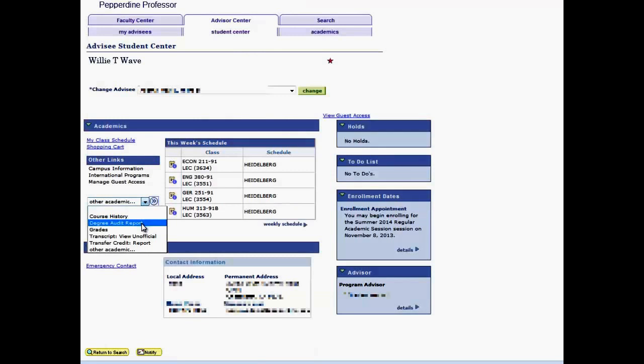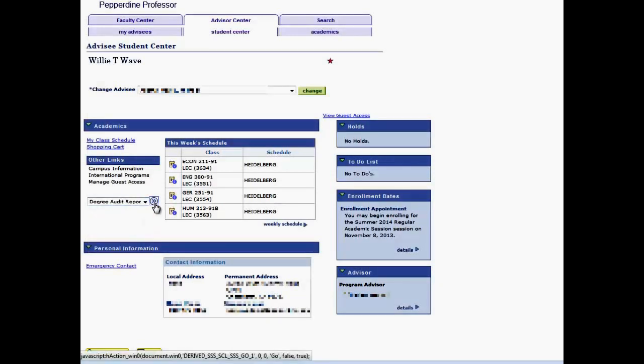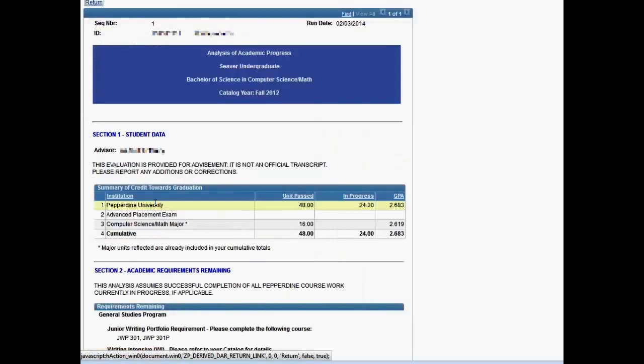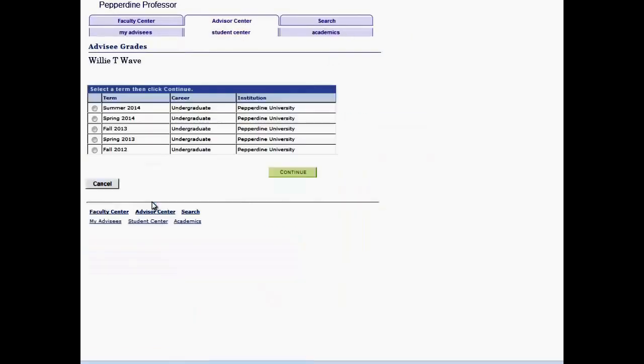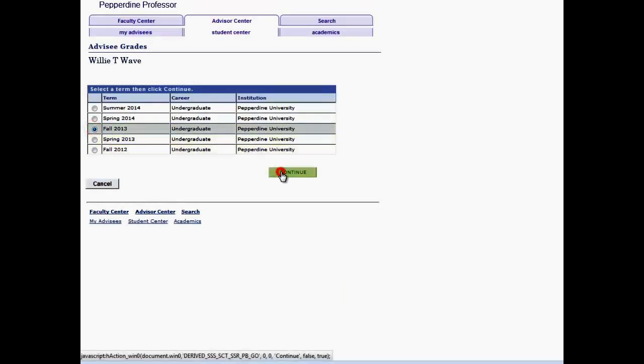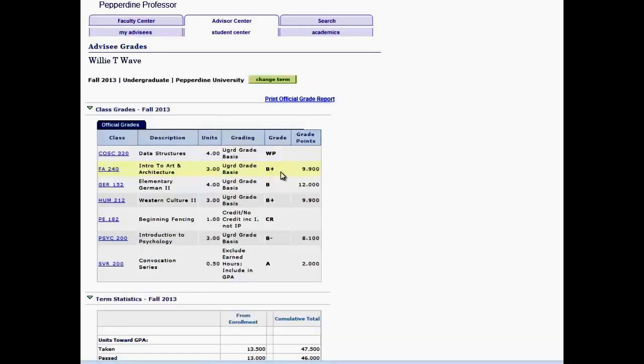The Degree Audit Report selection is an alternative means for selecting your advisee's Degree Audit Report. The Grade Selection allows you to view official grades from the selected term and provides a snapshot of the statistics for that term.